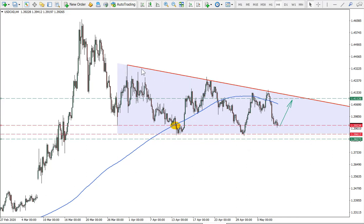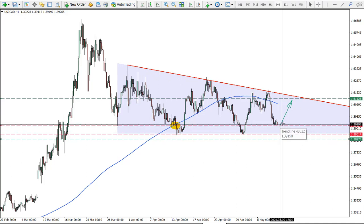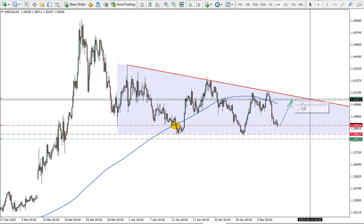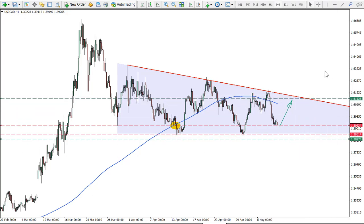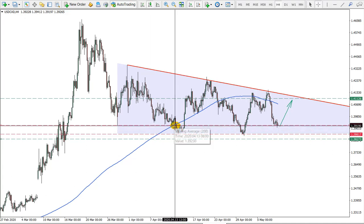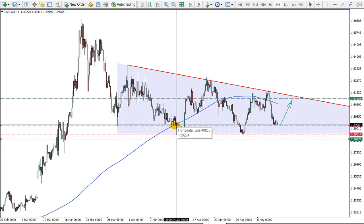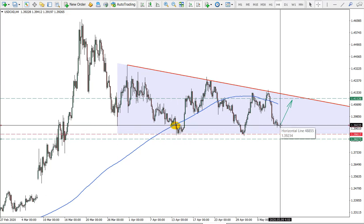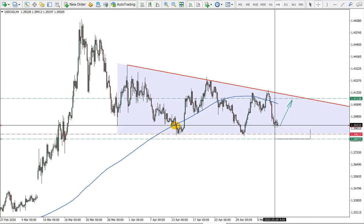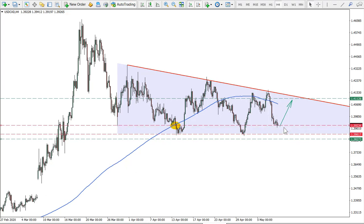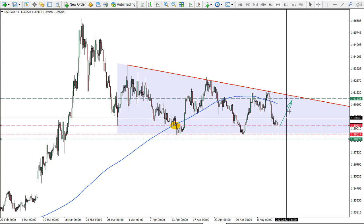Moving on to the four-hour chart, there is clearly a triangle pattern. We have a double bottom and price moving down, rejecting the downtrend line, and we can expect price to reject the trend line once again. I have marked the previous resistance from the daily chart at level 1.4112. Another interesting point is the breakout price of the 200 simple moving average, which is currently acting as support. The price action looks very good for buying opportunities.